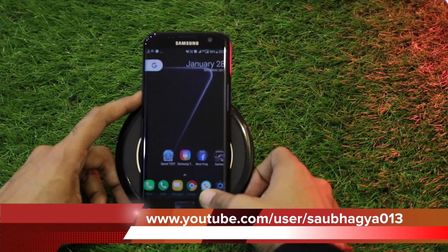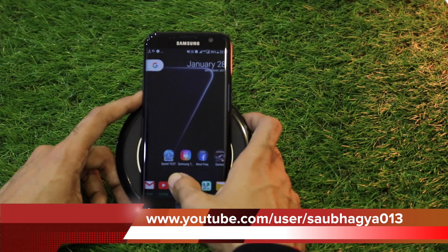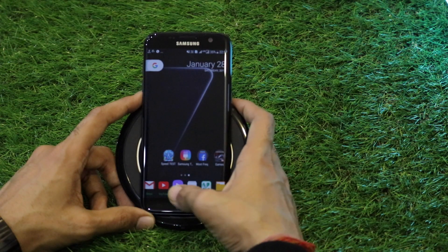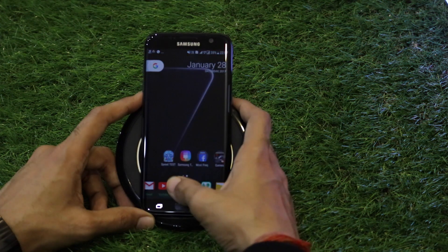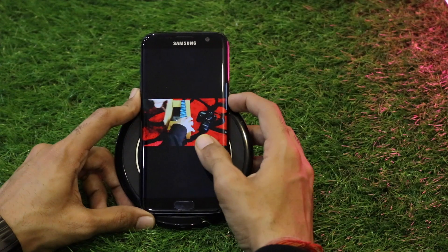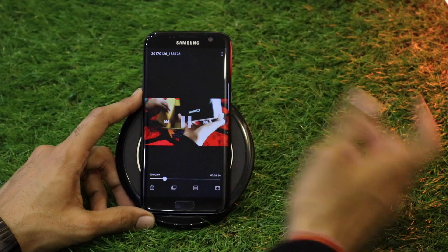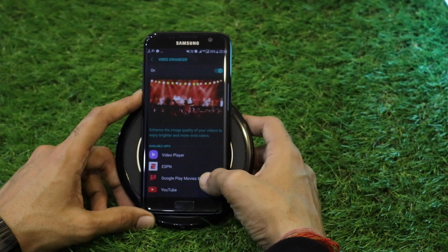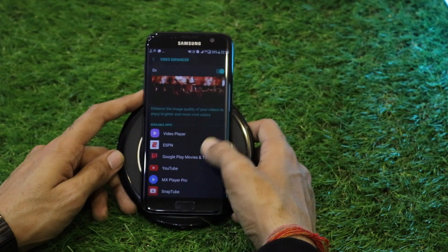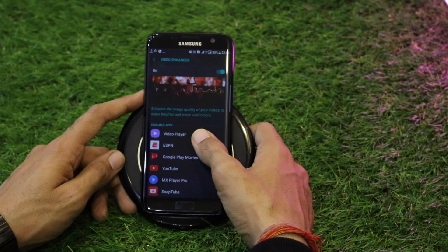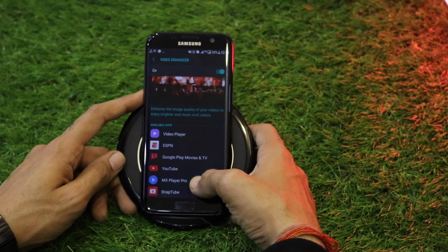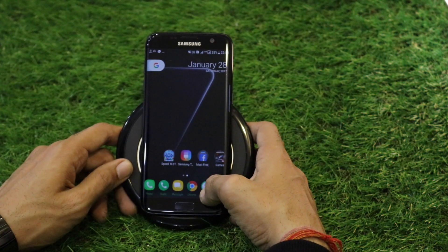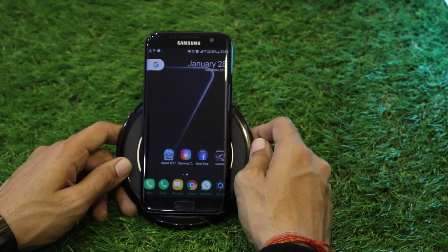The fourth application with a major change is the video application. A feature introduced with the Galaxy Note 7 is the color enhancer. Playing a video, you click the three dots, go to Video Enhancer, and enable it. The video enhancer works for pre-installed apps like the video player and YouTube, and third-party apps like ESPN, MX Player Pro, and SnapTube. This enhances the color contrast of the screen to a great extent, giving more vibrant colors.